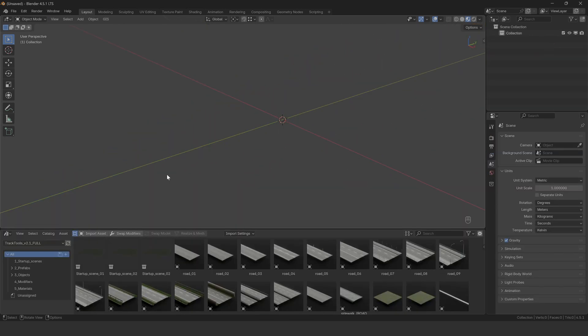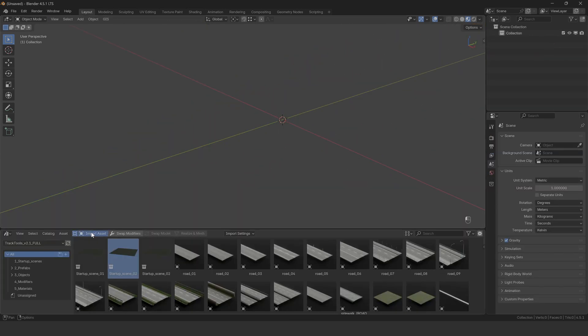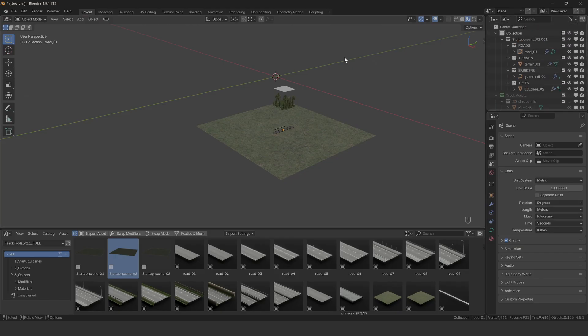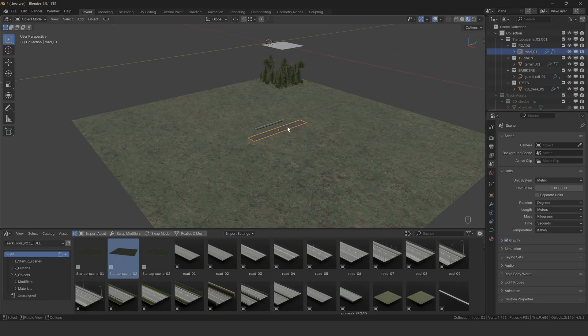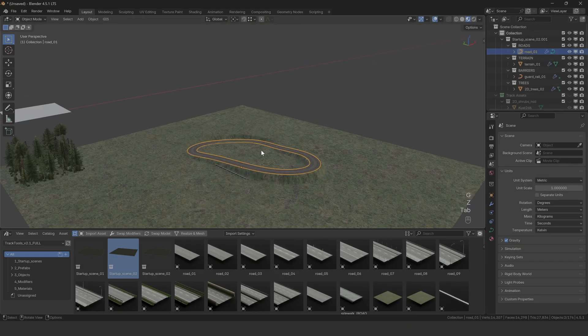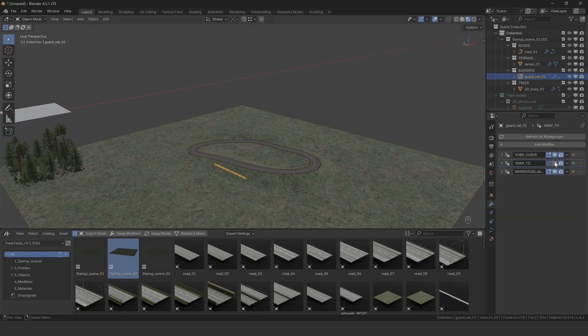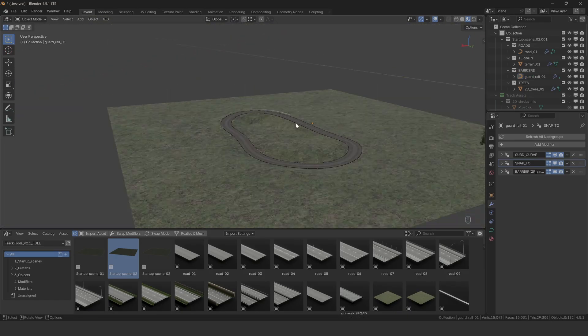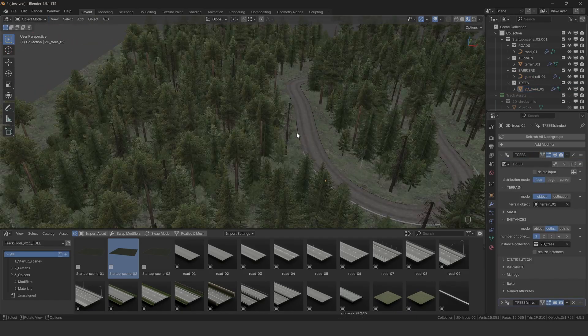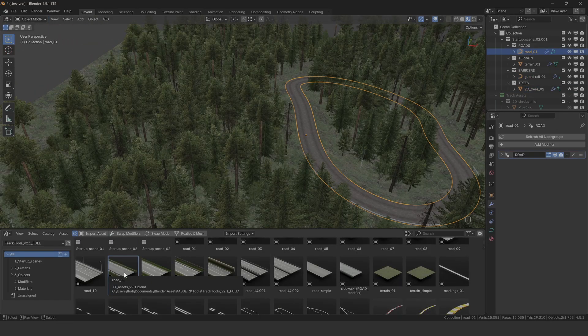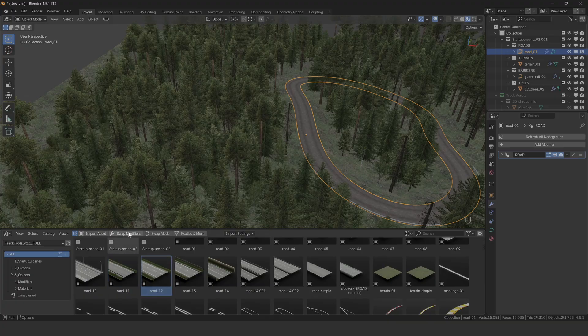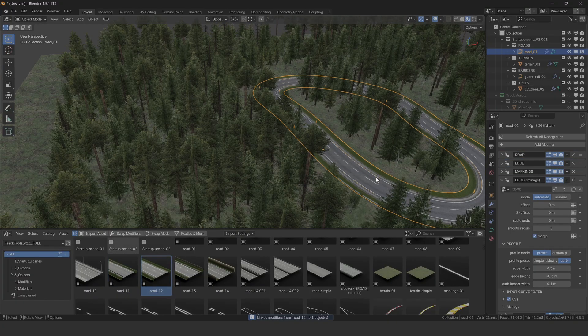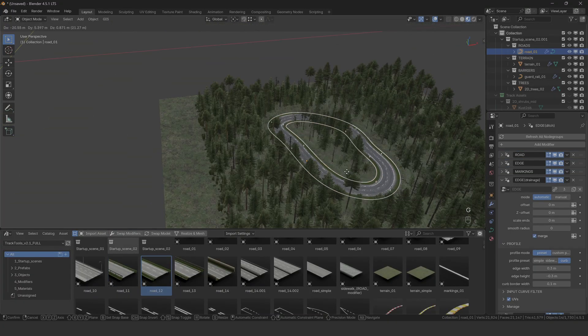The last cool thing you can do with this add-on is import an entire collection hierarchy with all the objects connected together and ready to be used. This is perfect for starting new projects. You just throw in one of the startup scenes and you have the base set up ready in a few clicks. You can swap the modifiers on the objects and all the modifier relations between the objects will be preserved.